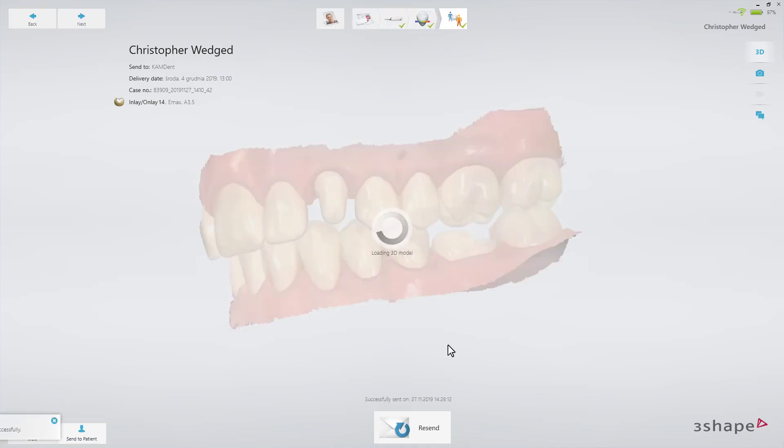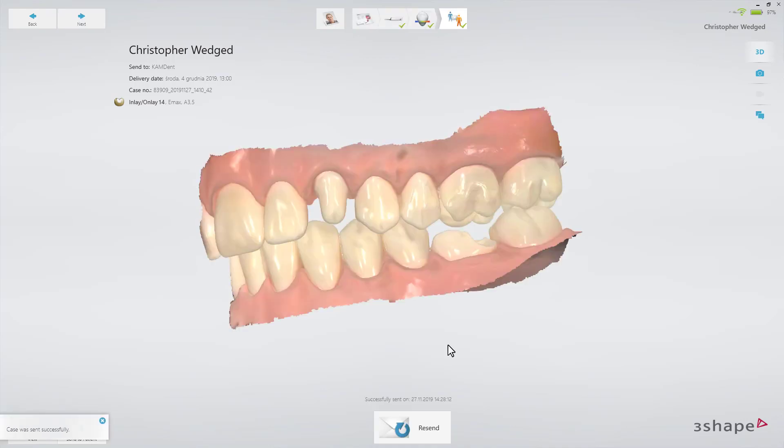You've now learned how to make an inlay, onlay, and veneer case. We hope this was helpful, and thank you for watching.